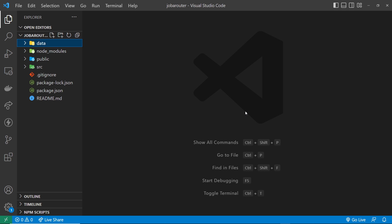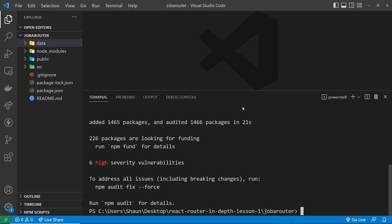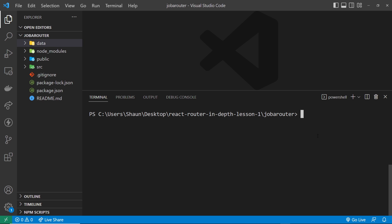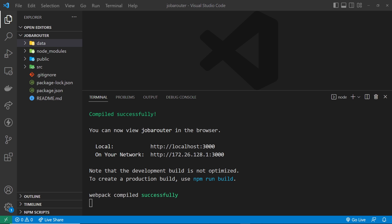So what I want to do now is spin up a local dev server and preview this in a browser. So to do that, open up a terminal again. I'm going to clear this to give me some room and then type npm start to spin up that dev server.